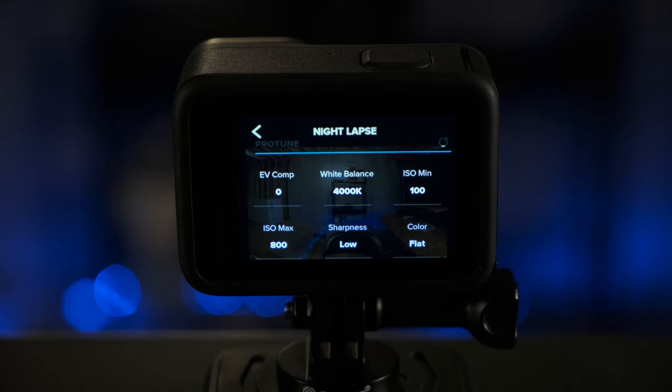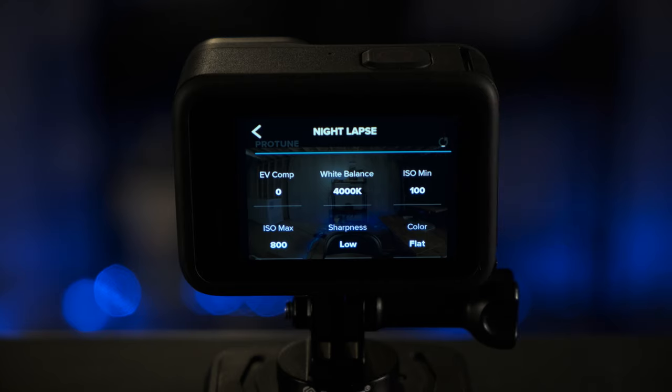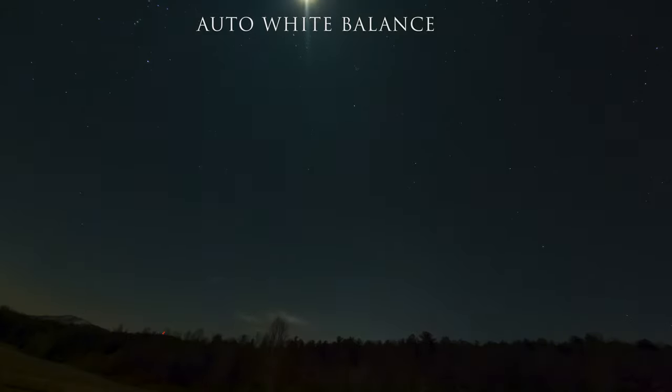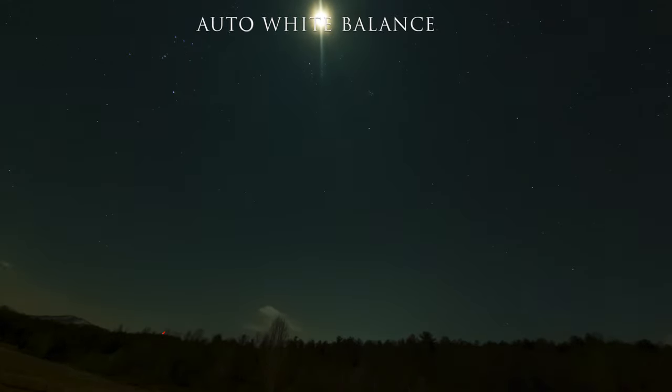So I don't recommend setting the white balance to auto, but I do recommend setting it to 4,000 K if you're going to have some of the nighttime sky in there. Now you can always change the white balance later on. If you have it set to a specific value, it's going to make it much easier for you to change some of the photos versus trying to change them if it's auto. Because like I said, one photo to the next could have a completely different white balance value if you leave it at auto.